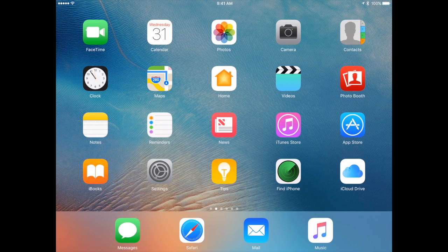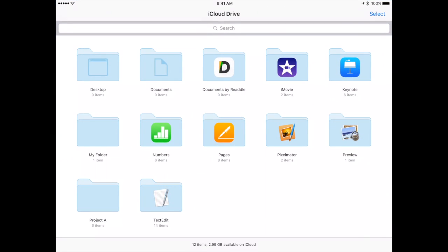Another benefit of using this, of course, is that iCloud Drive is available in iOS. So you could be on your iPad and you can go into your iCloud Drive folder and there's Desktop and Documents. You don't have to think about it.